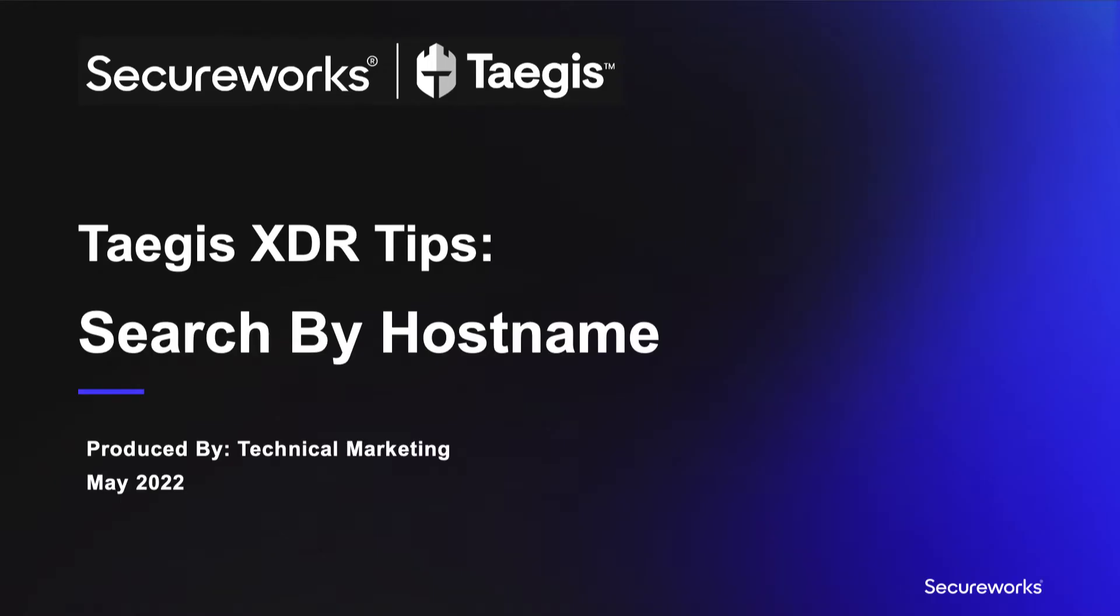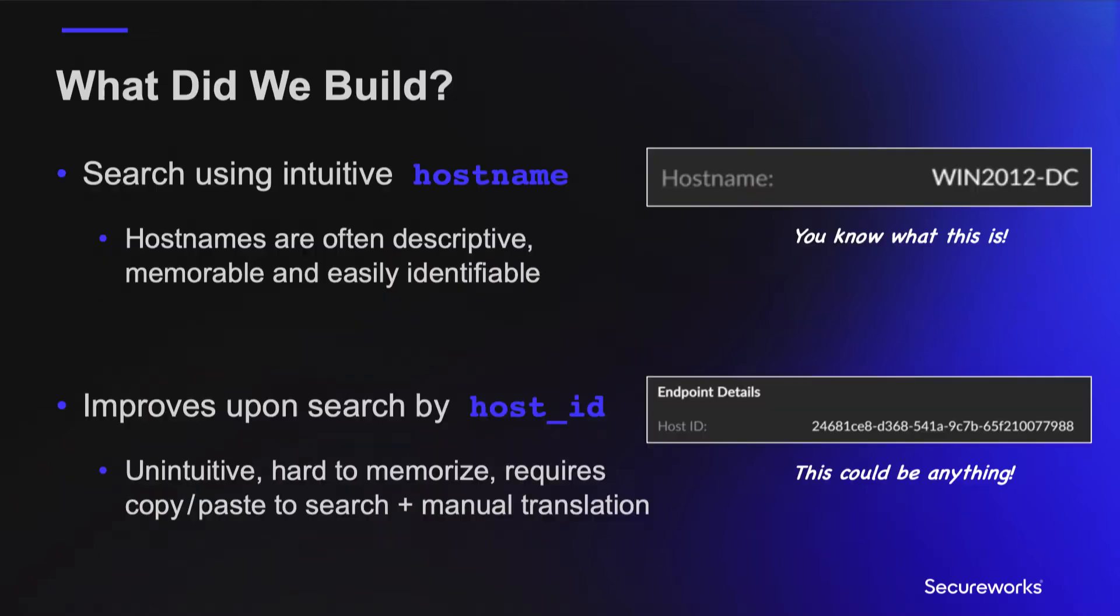This is Michael Rosen, SecureWorks Director of Technical Marketing, and today I'd like to show you a recent productivity enhancement in Taegis XDR that many of you have been asking for.